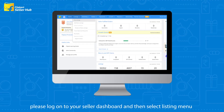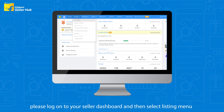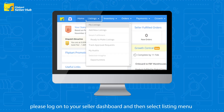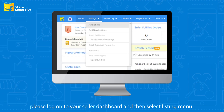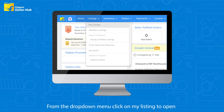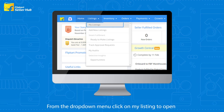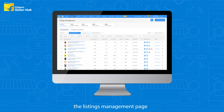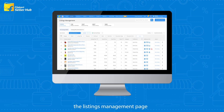To access this variant grouping feature, please log on to your seller dashboard and then select the Listing menu. From the drop-down menu, click on My Listing to open the Listings Management page.